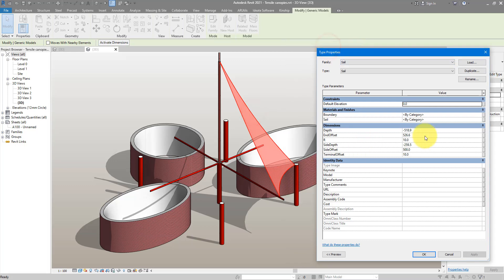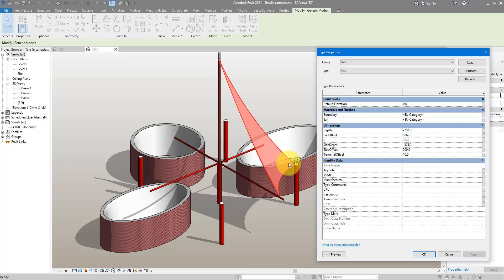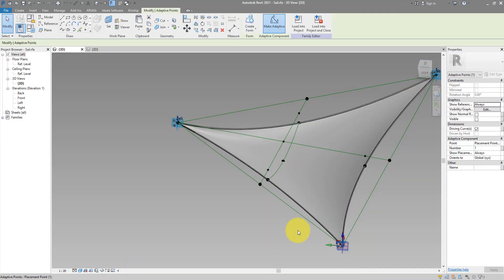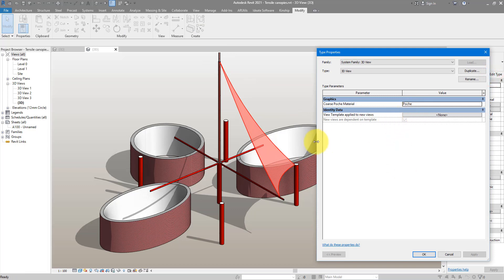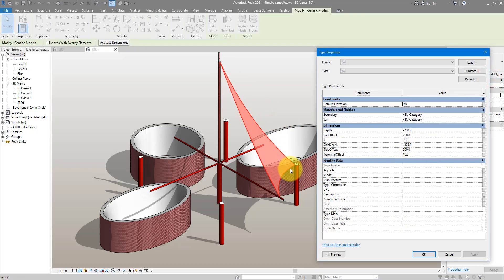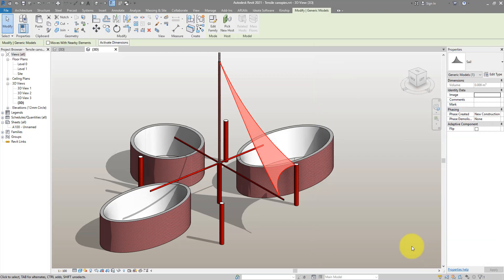If I'm not happy with the curvature, select it, go to Edit Type, and increase the depth — let's try 750. It gets deeper as well. If I want the arc to be more curved, go to End Offset and increase this value. That actually changed the wrong side of the panel because of the order we placed it — in the family, End Offset is between point one and two. Back in the project, point one is here and point two is there. Doesn't matter — go to Edit Type and change Side Offset instead to adjust that arc.